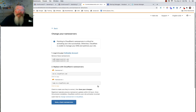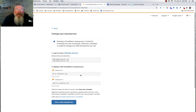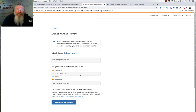Everything that is ClickFunnels also runs through Cloudflare, so we're kind of double-protecting it. The real reason we're doing this is: if somebody types in HTTP or HTTPS, we want them to go to the first page of your funnel. If they type in www or not, we want them going to the first page of your funnel. If they type in a path at the end of the URL, whether it's a good path or a bad path, we want them to go to the first page of your funnel. We're taking all traffic coming to this domain and sending it to the first page.